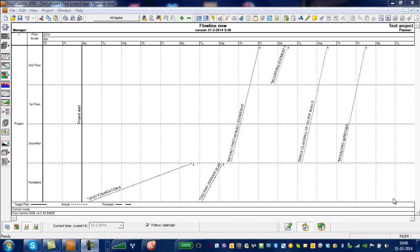We'll now continue the principles of scheduling in the flow diagram without a 3D model. I don't have any quantities or anything here, so this is just the principle of planning using the pencil tool up here to plan as we did in lesson 11, and then the follow-up.